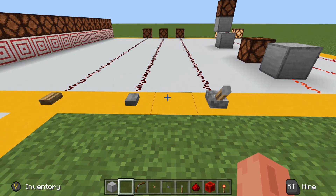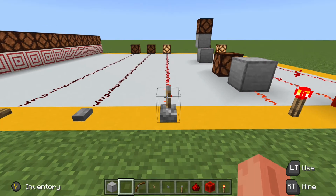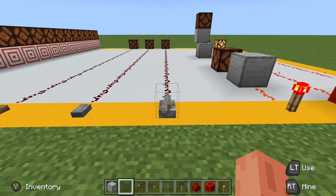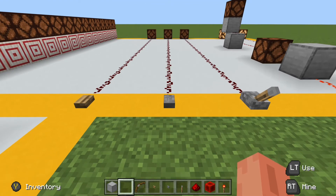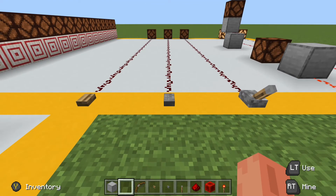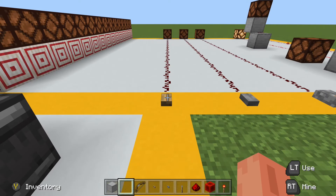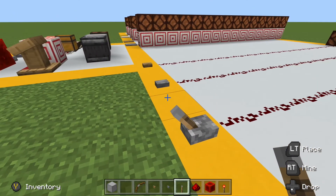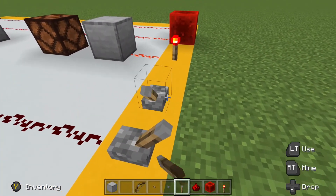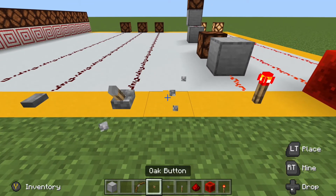The next components are levers and buttons. Both provide full power when activated. The difference is that a lever stays on until deactivated by the player, whereas a button automatically turns off after a set time. For stone buttons — including blackstone buttons — the refresh rate is one second. For wood buttons — including warped and crimson buttons — the delay is 1.5 seconds. Interestingly, a lever always puts its off position to the south or east direction, regardless of which way you face when placing it.